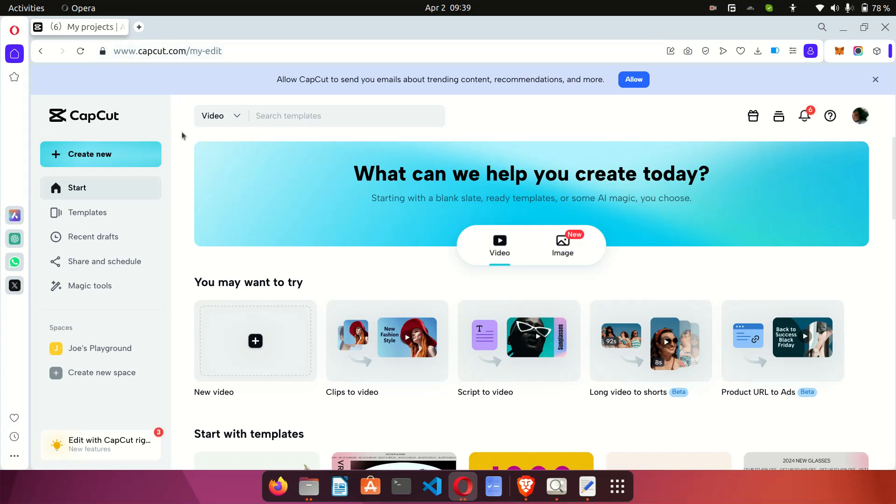So go to capcut.com. You're going to sign up if you do not have an account. The link to CapCut is in the description. You can click the link in the description to go to capcut.com and when you log into your CapCut account you'll be